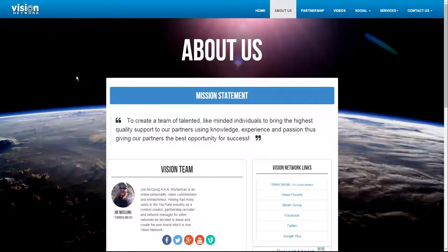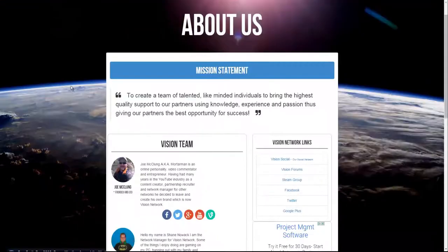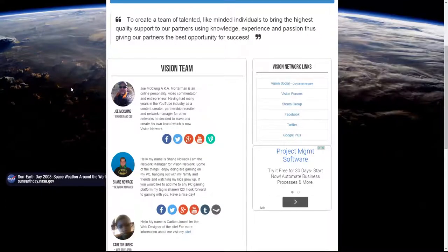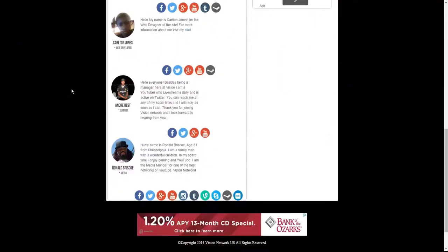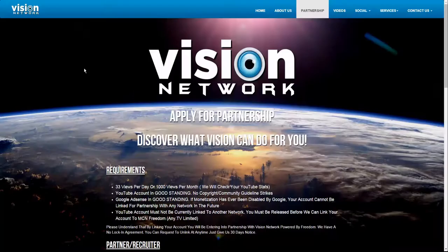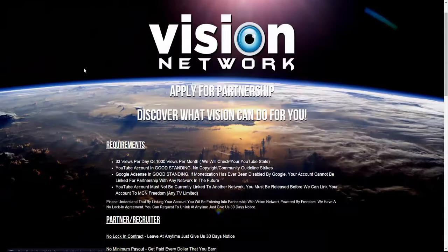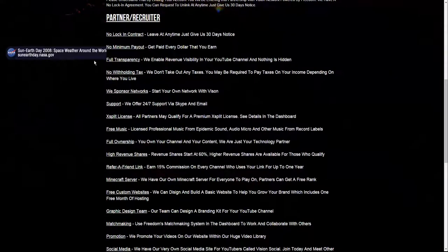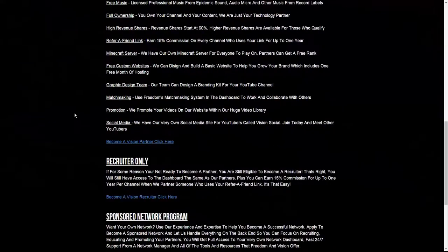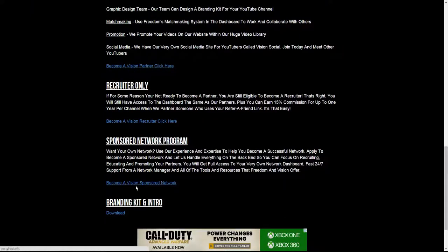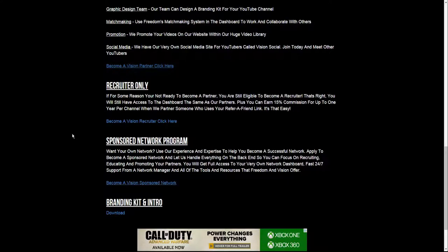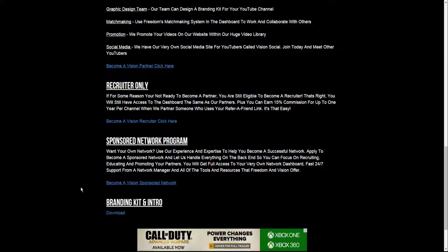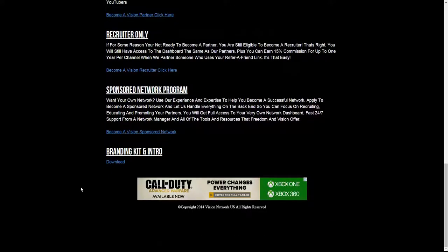The About Us page displays a brief biography from our staff members and our mission statement. The Apply for Partnership page displays our requirements. You can apply for partner recruiter, recruiter only, or if you'd like to become your own network, you can apply for that as well. The links in blue are the application links. You can download our branding kit and intro here. That is free for everyone and open to the public. You don't necessarily have to be a partner with Vision to download that.